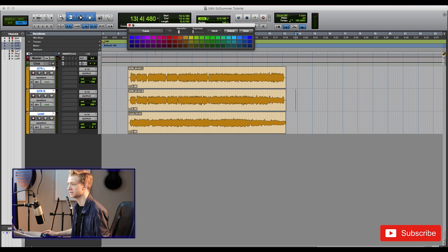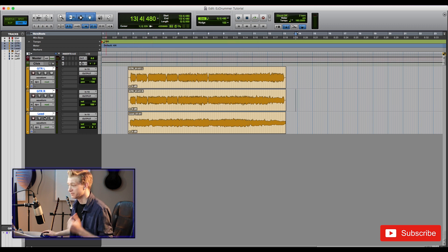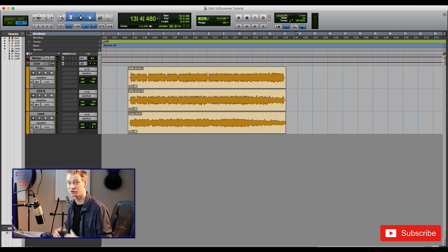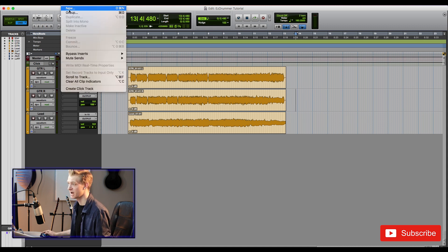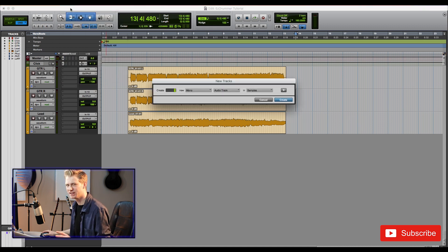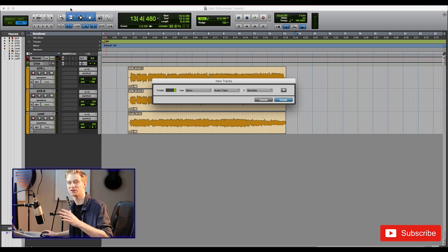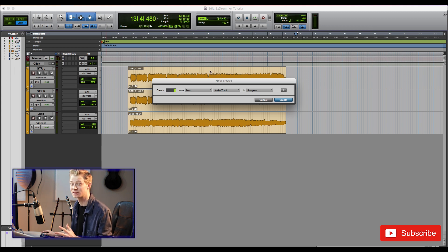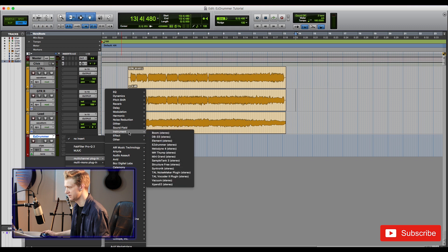Quickly color-code these because organization is key. So EZ Drummer is a MIDI instrument, so the first thing we're going to have to do is create a MIDI track. In Pro Tools I'm going to create an instrument track. It might be different in your DAW, but you're going to want to create a MIDI track or an instrument track or something similar to that. Anything that will host the program.